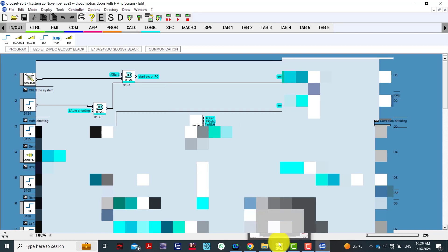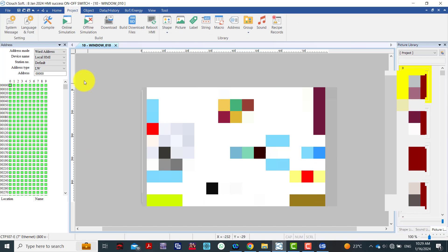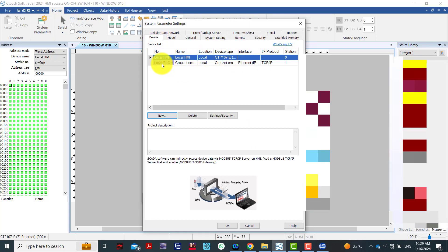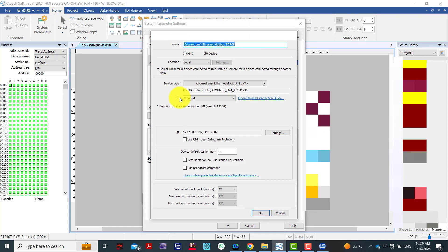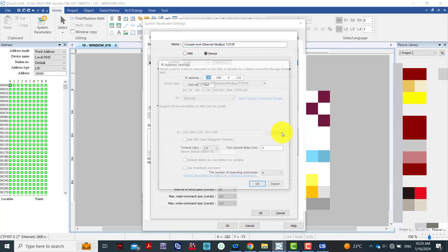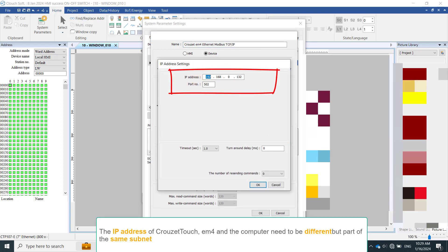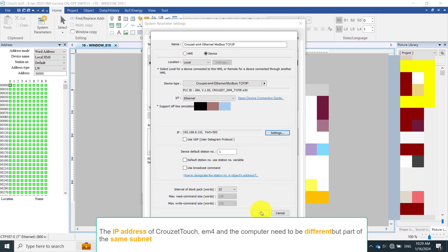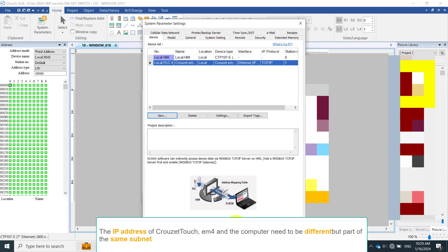Next, we go to the human machine interface software. Go to System Parameters and then IP Address Settings. This IP setting should be changed so that it matches the IP address of the PLC. The PLC should be in this address range.